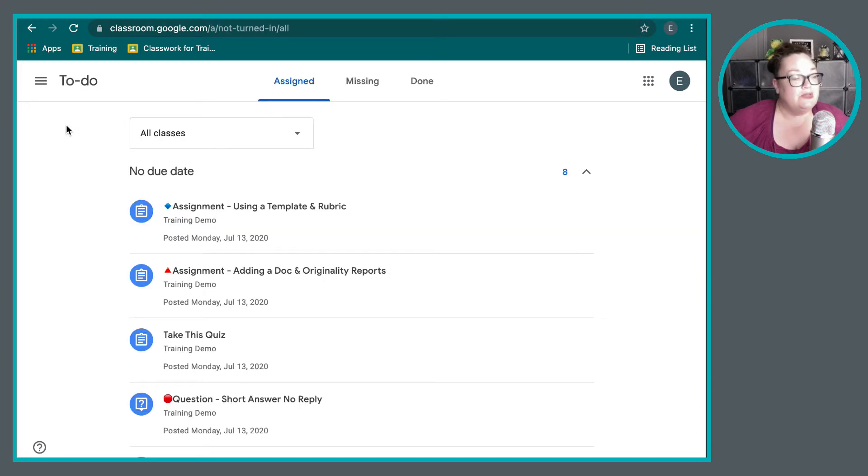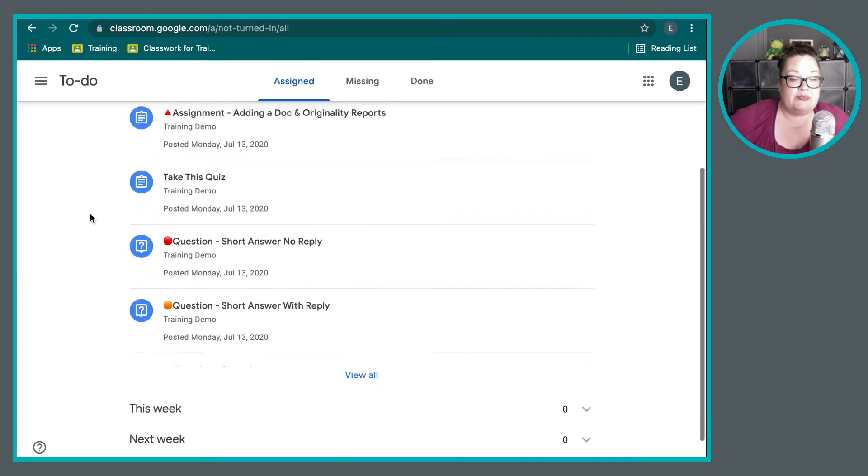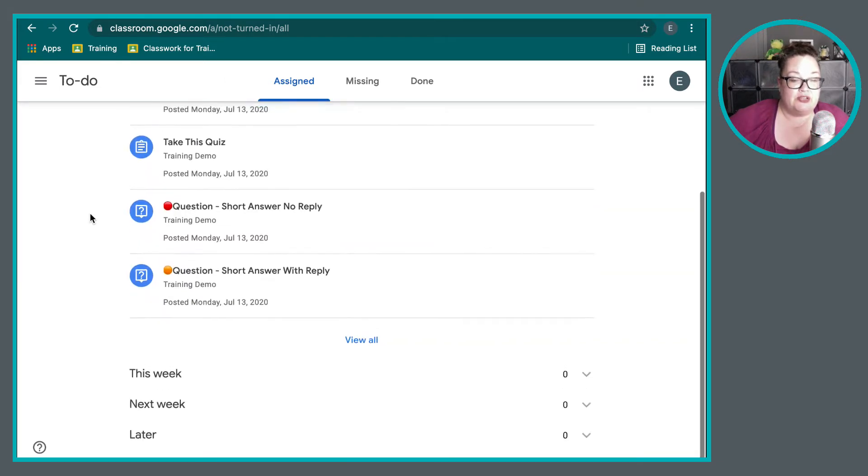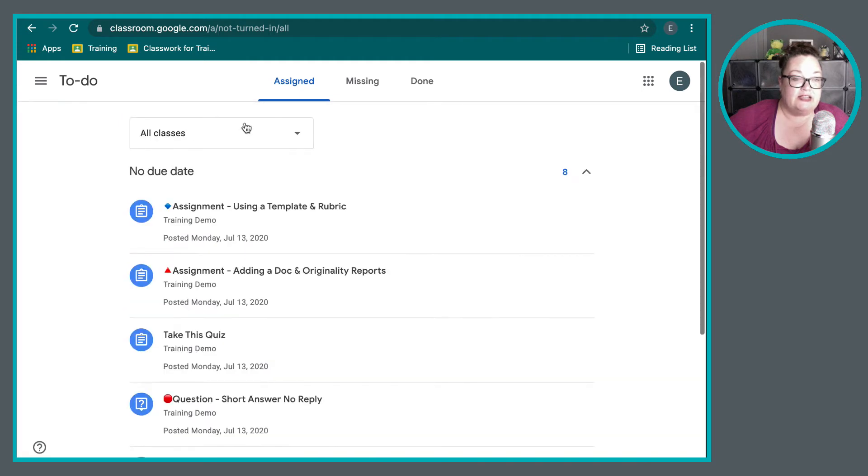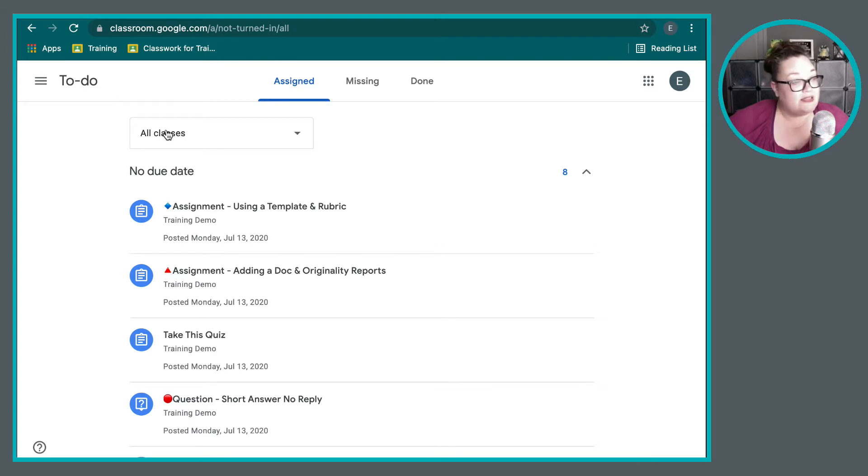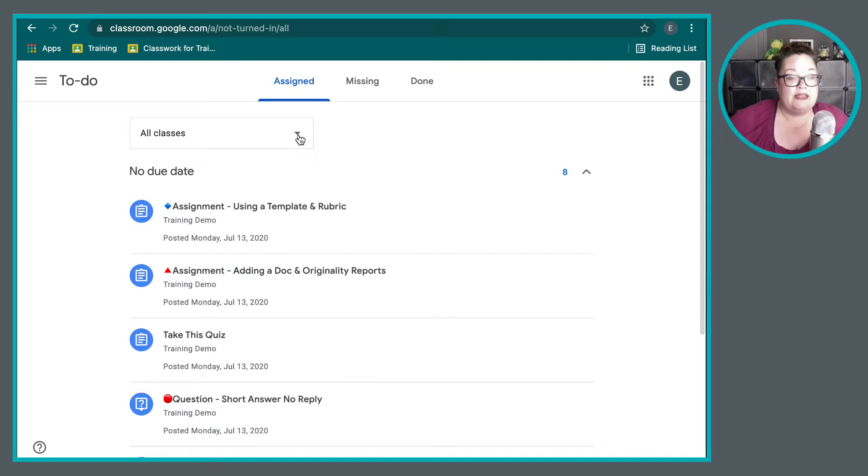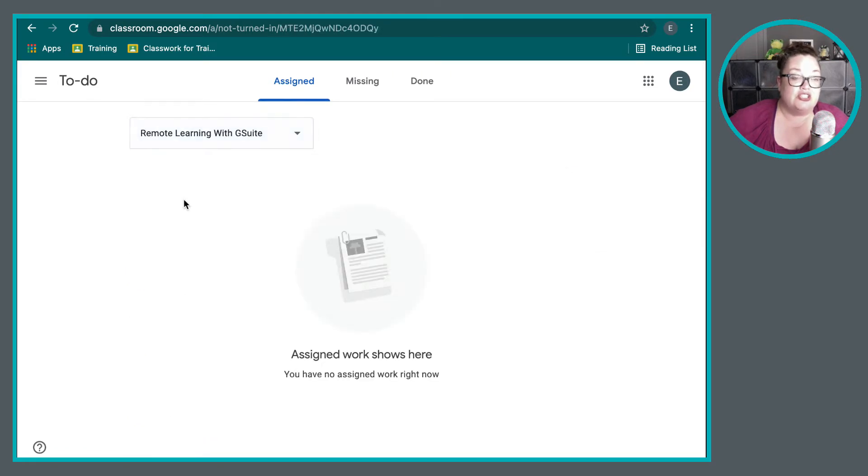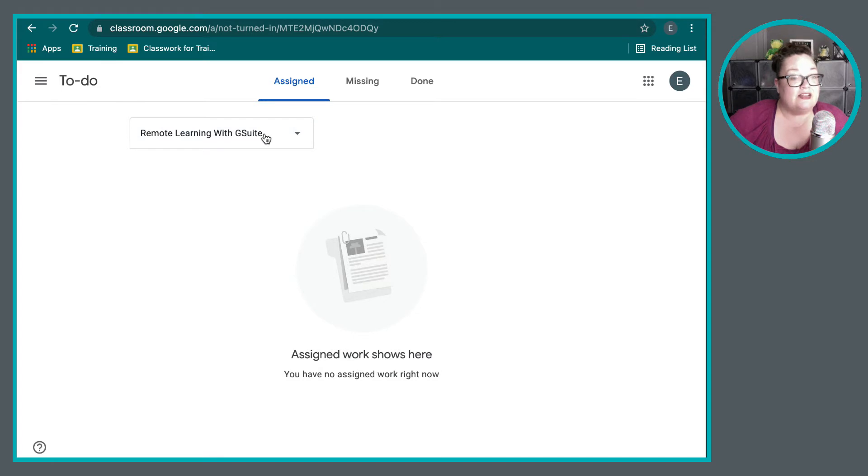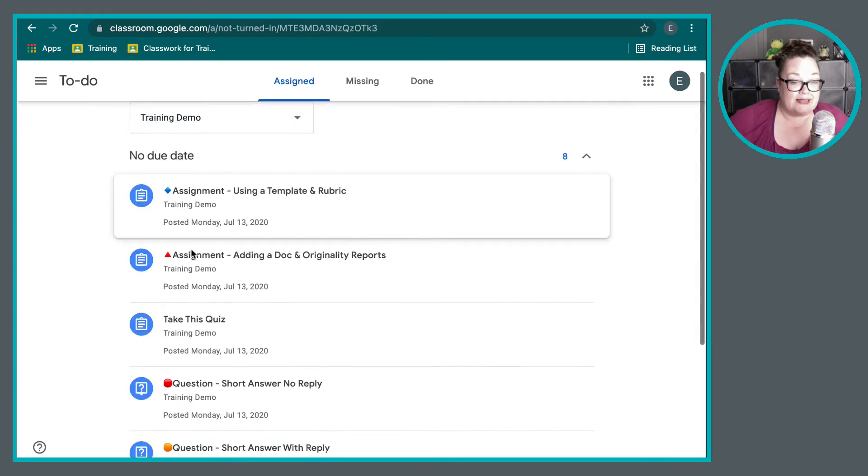Okay, so this is the to-do list that is generated by Google Classroom. And it certainly does have its benefits because there's different ways that you can take a look at the assignments. You can take a look at all of the classes that you're a part of, and it can list all of those assignments. You can look at specific classes and just look at the assignments that are coming up for those classes.